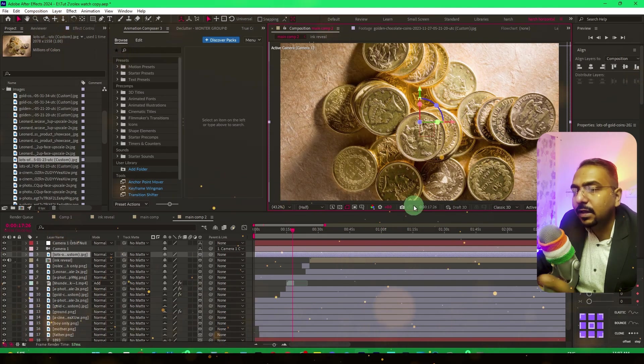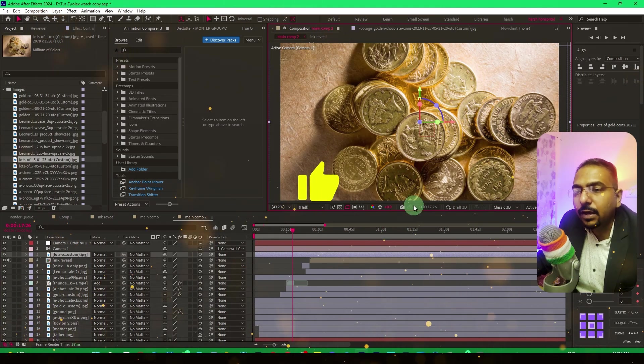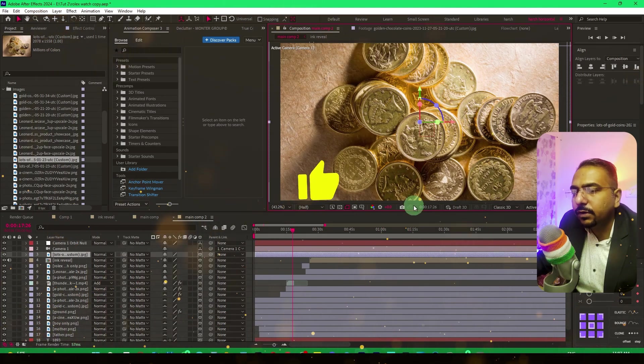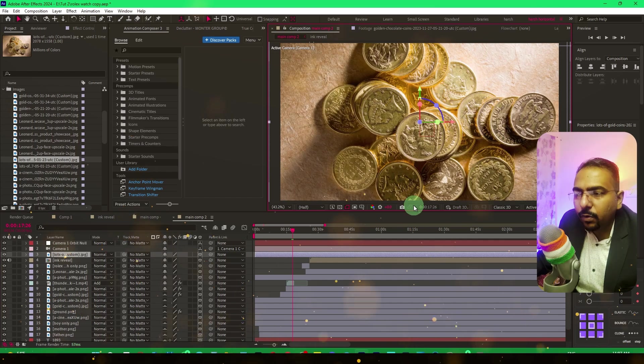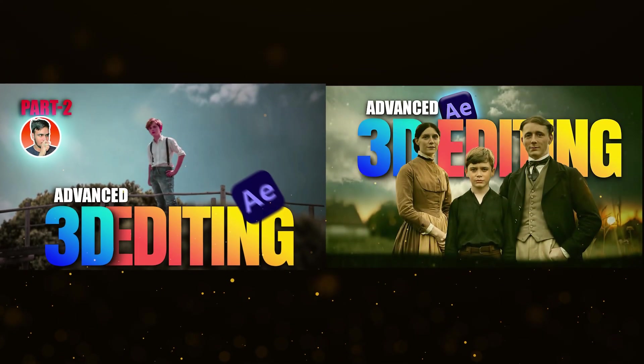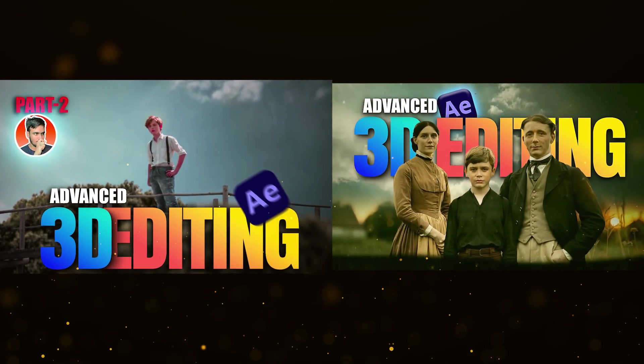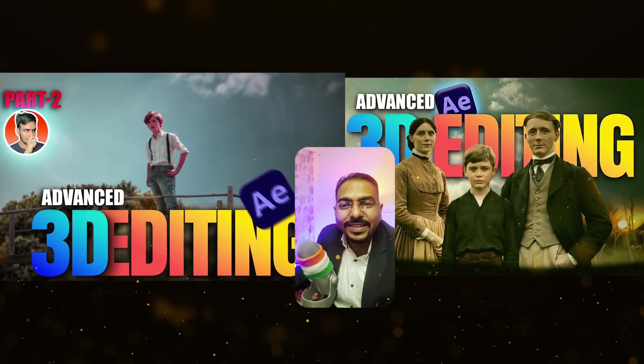I hope you found this short video helpful and informative. If you want to learn more advanced three-dimensional animation, you can check out these videos. See you in the next video.